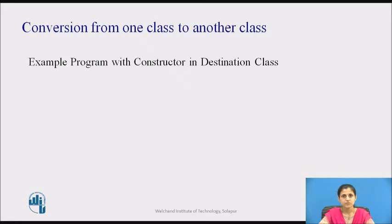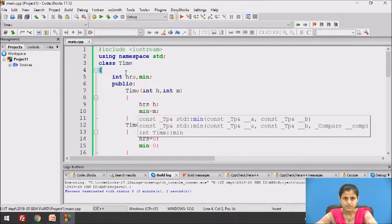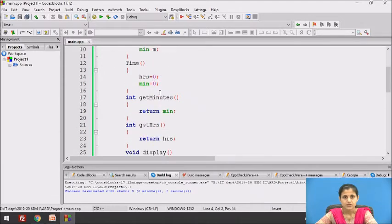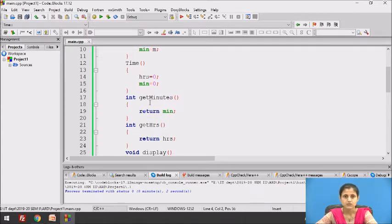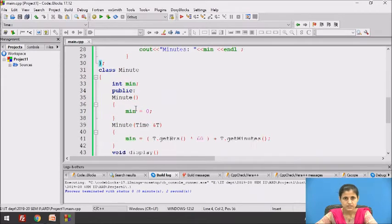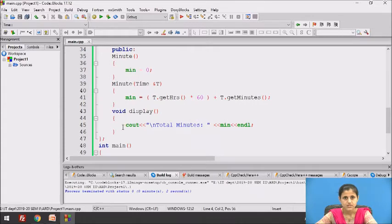Let's see an example of conversion from one class to another class. For conversion, we have defined a constructor in the destination class. Here we have two classes: class Time and class Minute. Time represents time in hours and minutes. Time class has two constructors — a default constructor and a parameterized constructor — and special access functions get_minutes and get_hours. As the data members of Time class are private, to access these data members from a destination class, we have designed special access functions. These functions are called from the constructor of the destination class. A display function is used to display the values. Class Minute has a data member minute. It has two constructors: a default constructor which initializes minute with zero, and the other constructor is used for conversion from one class to another class. The display function displays total minutes.